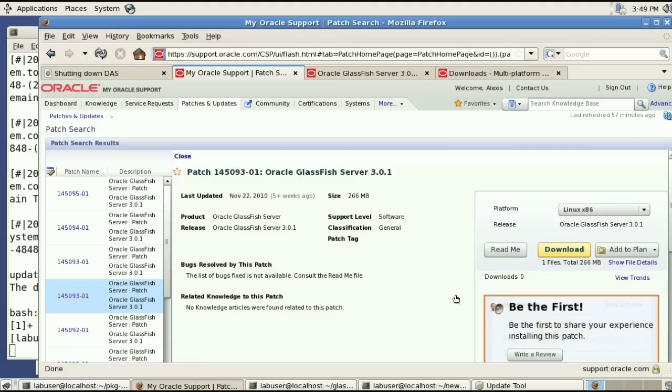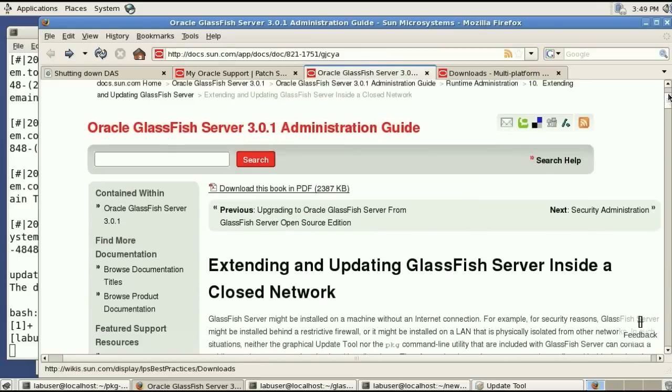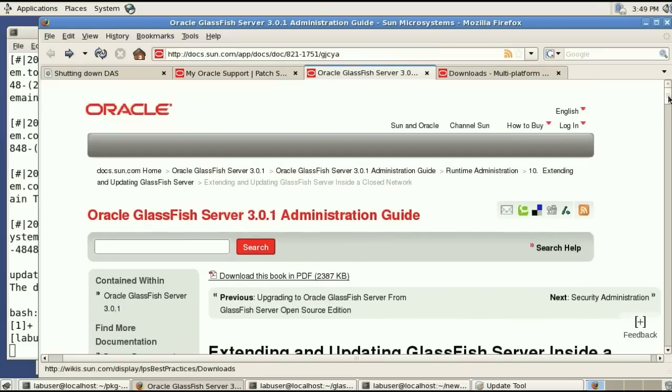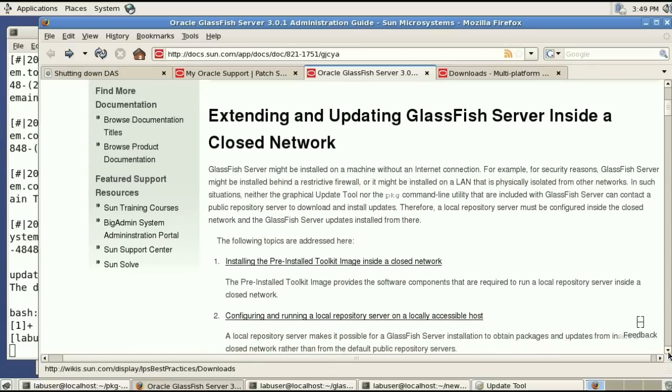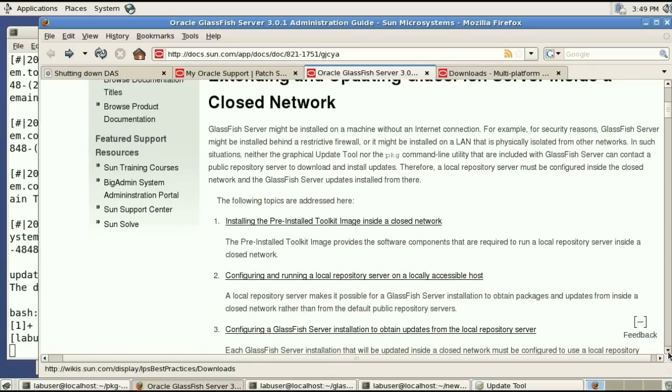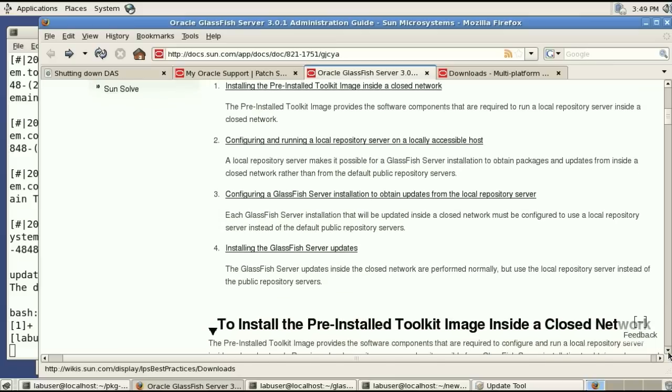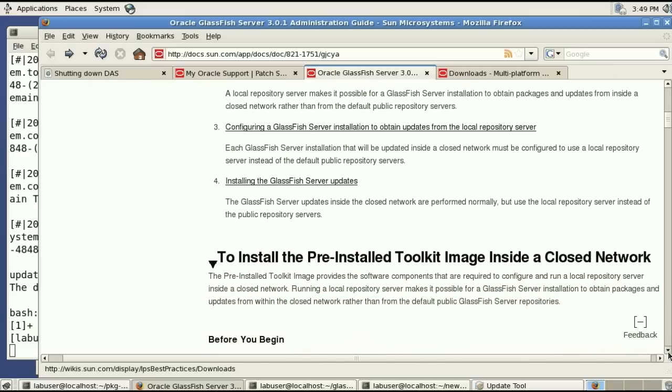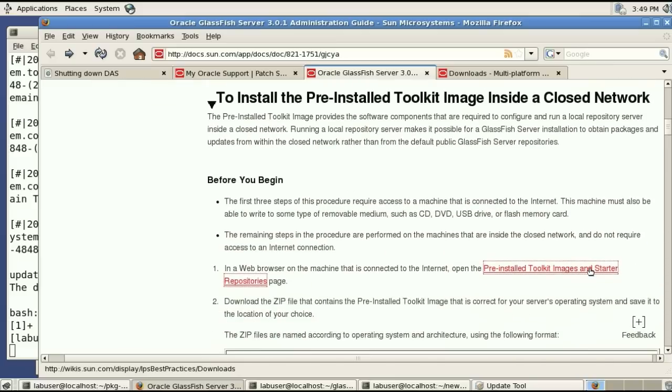And so while we have the data we need a server to serve that data. And the server is something that is well documented in the administration guide of GlassFish. This is the official documentation of GlassFish.